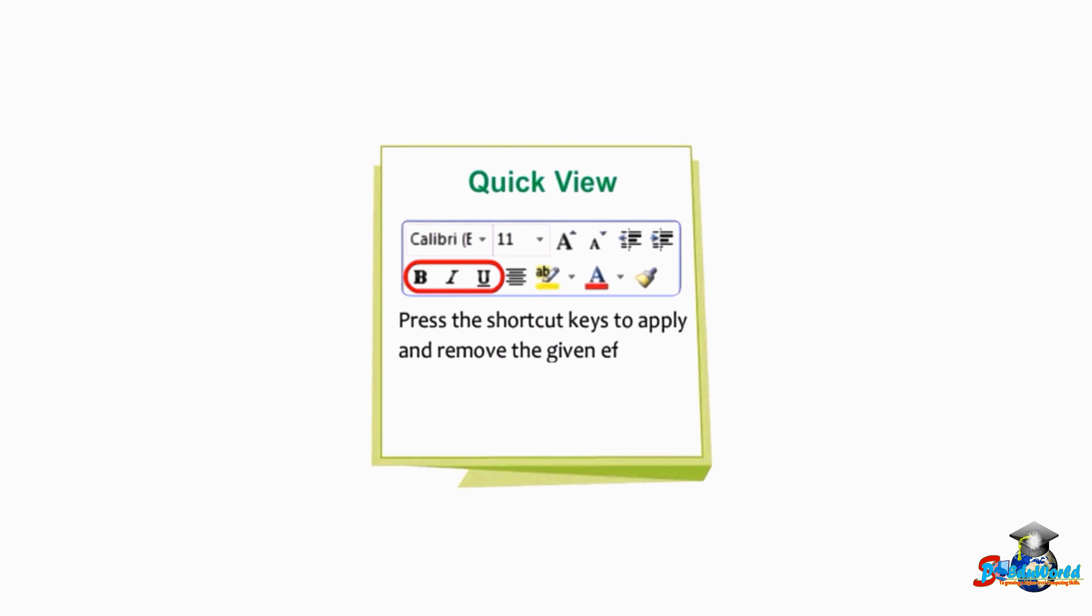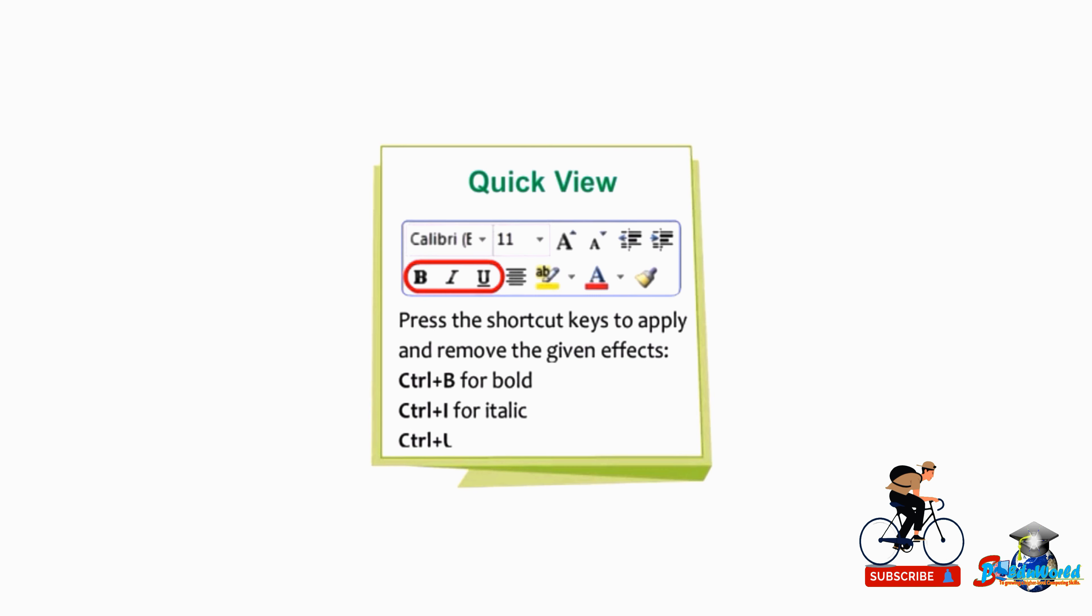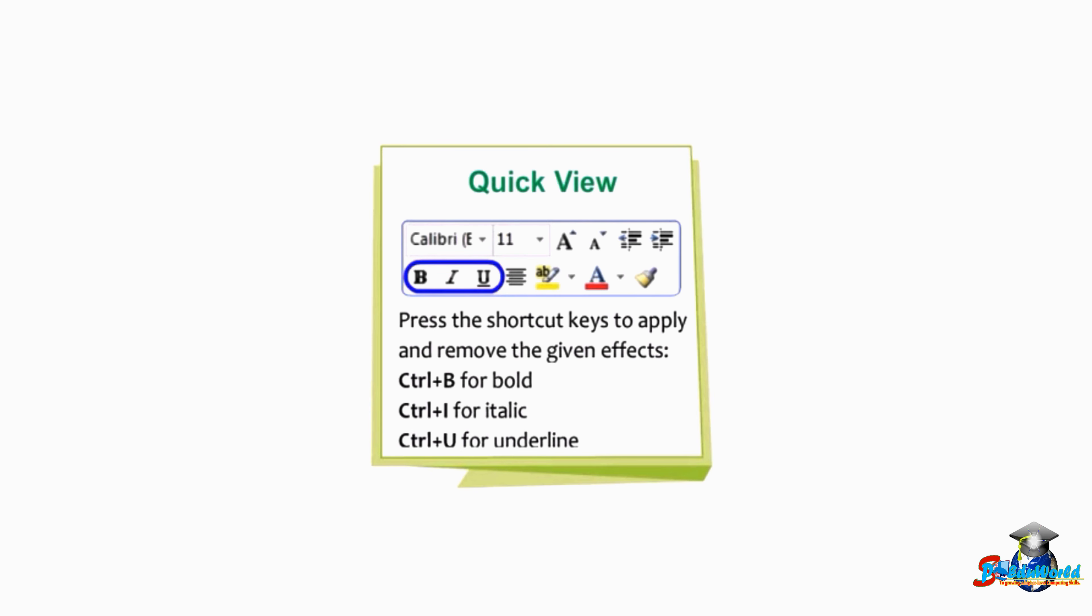Ctrl+B for bold, Ctrl+I for italic, Ctrl+U for underline.